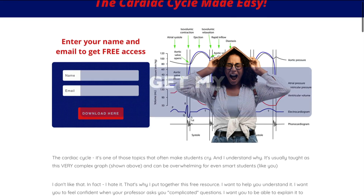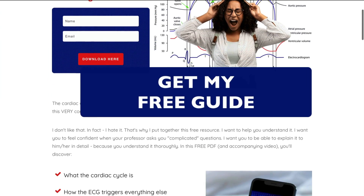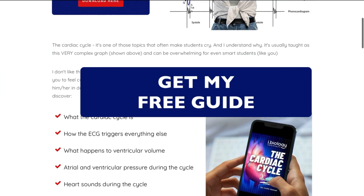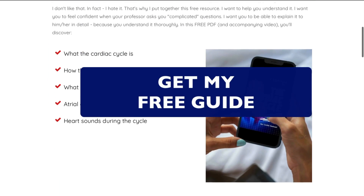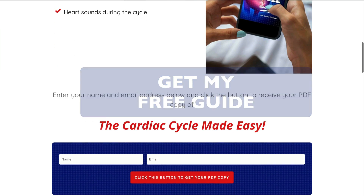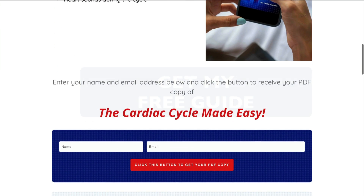But before we go deeper into how these phases work together, I have something that can really help you solidify this information. I've put together a free cardiac cycle guide that breaks everything down in an easy-to-follow format. So if you want to keep this handy for studying or just want a quick refresher, go ahead and grab it — the links are in the description below.